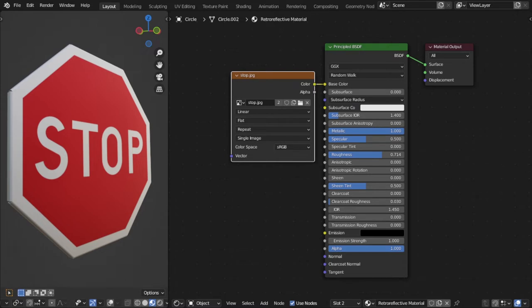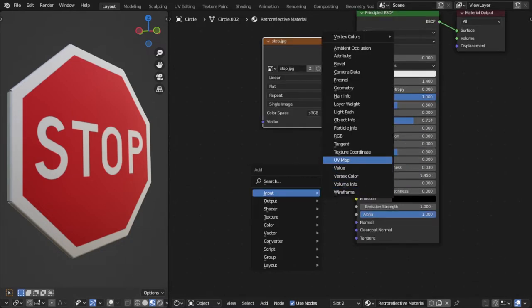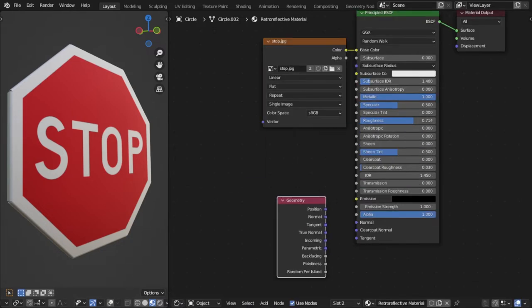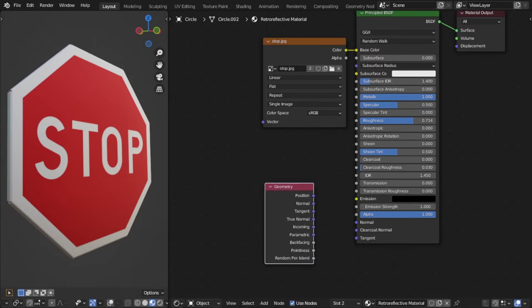So now for the more advanced version. Here I prepared an example with a stop sign and the basic principle BSDF material with a stop sign texture. And of course, I'm going to plug in the incoming vector into the normal input of the shader.